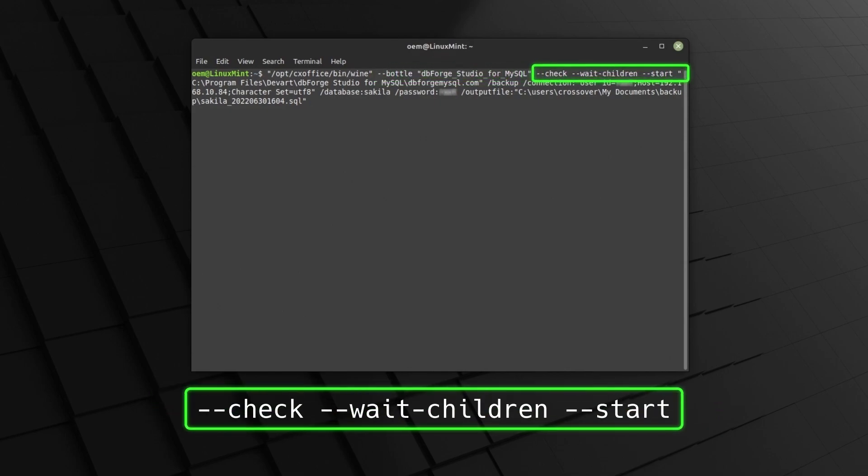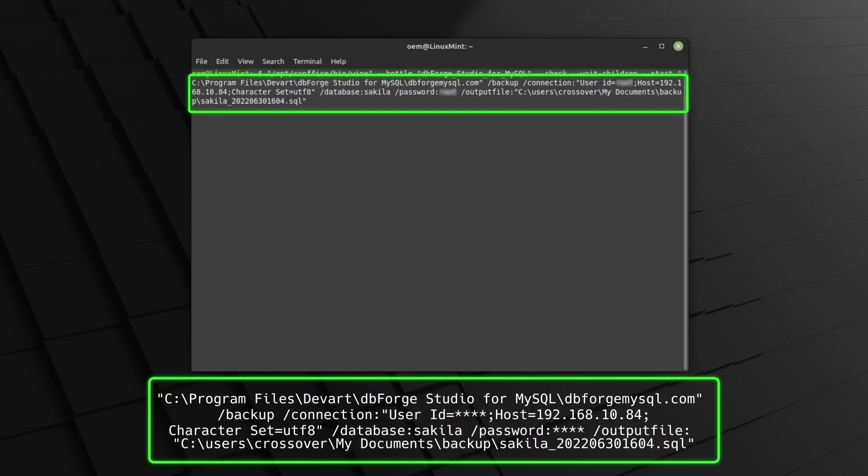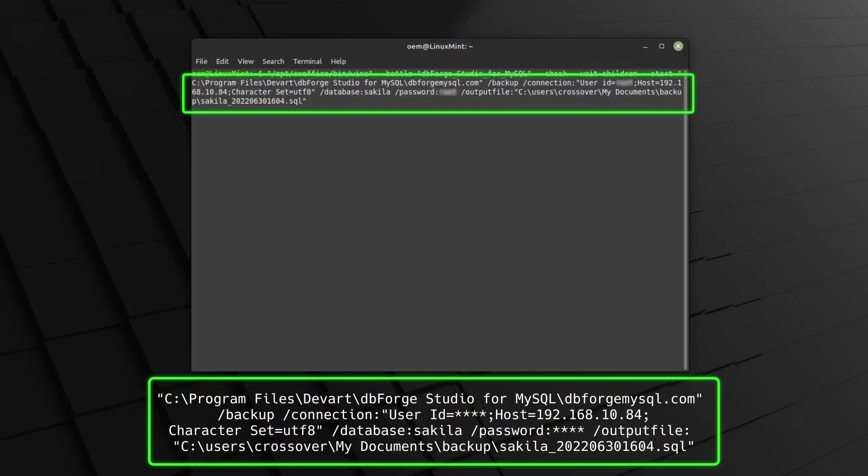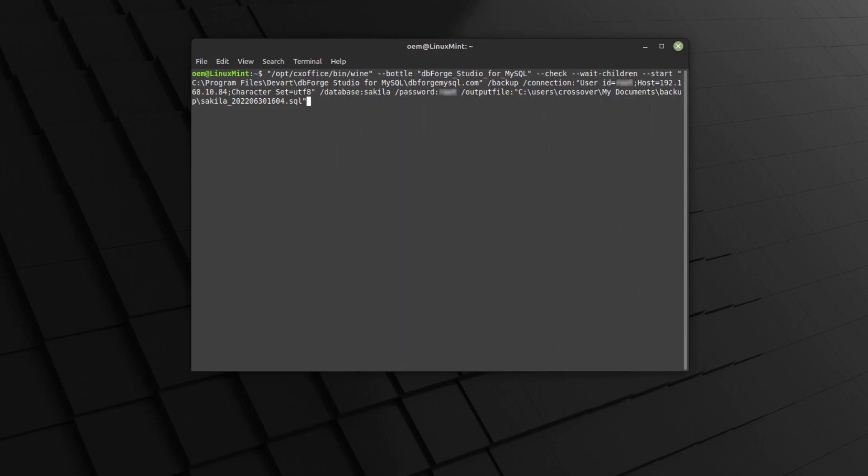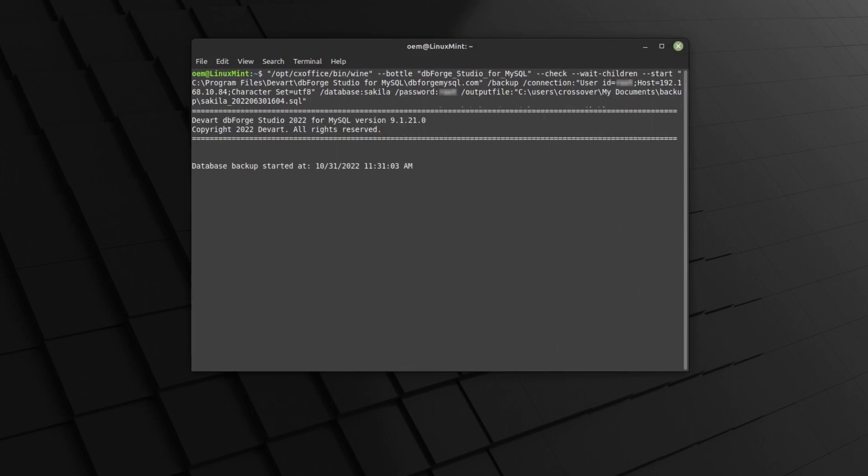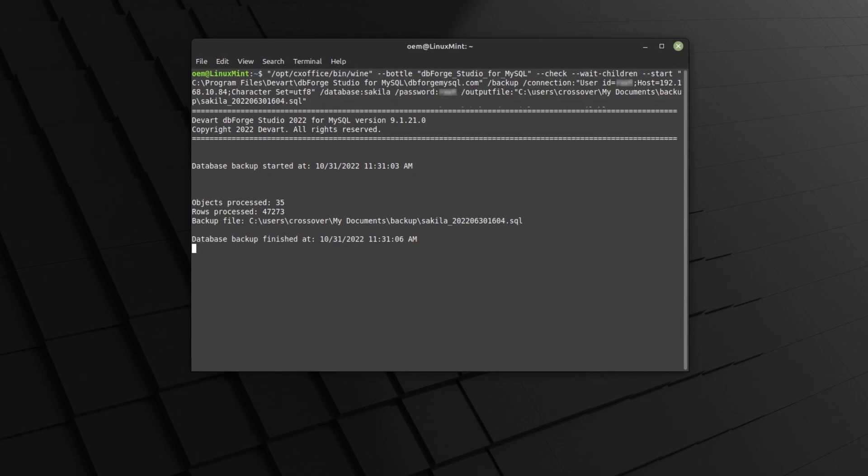These are the options that configure the launch of the application. Finally, this is the command that runs our backup with the specified options. Let's run it. The backup process begins and it finishes successfully. That's it. We have backed up our database.